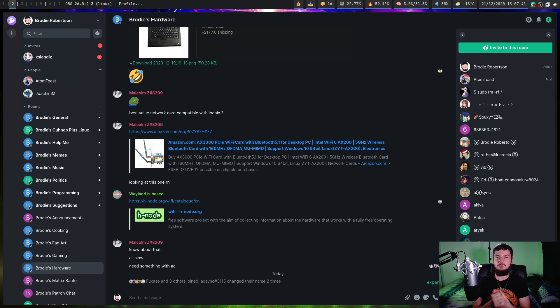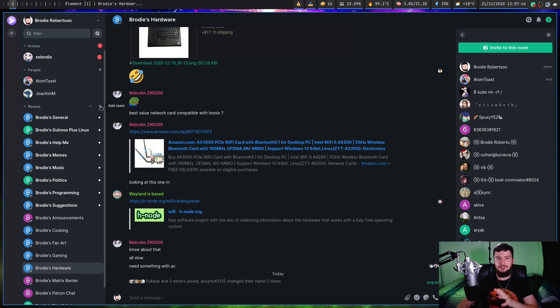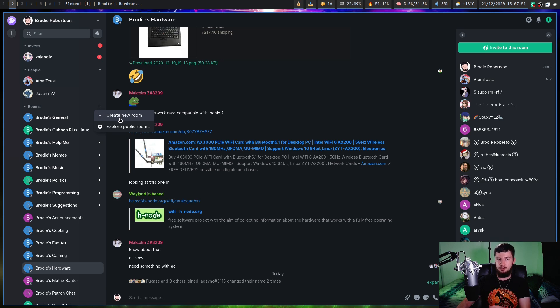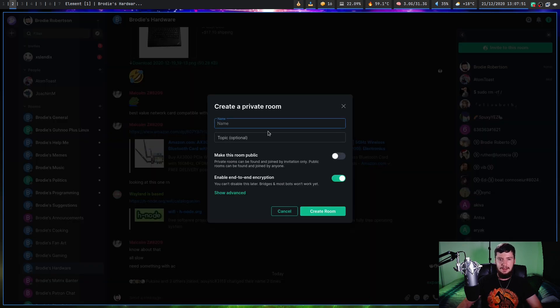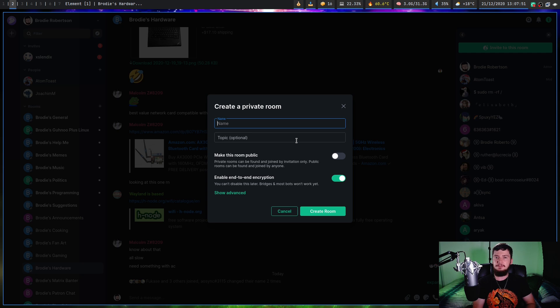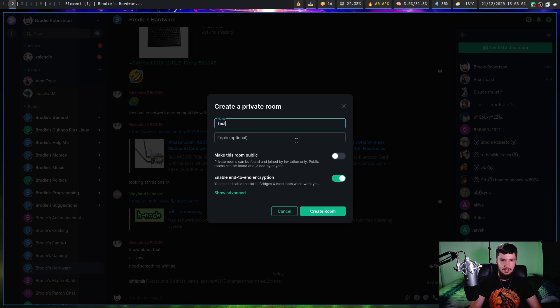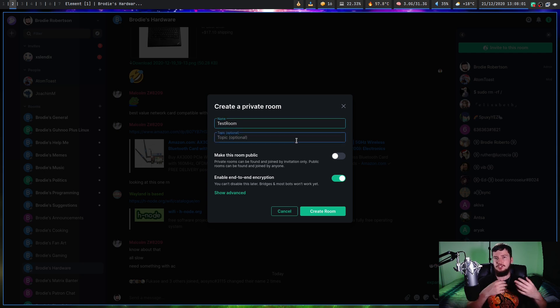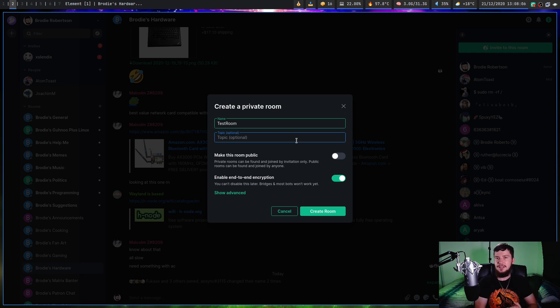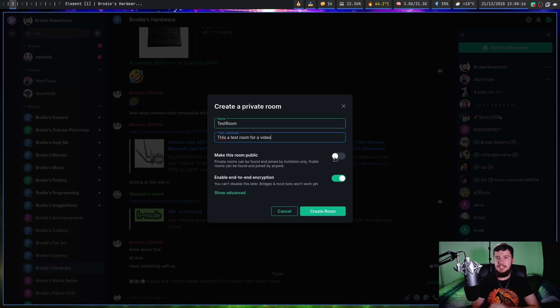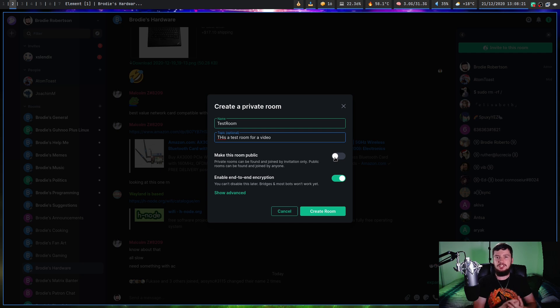So now that we're logged in, what we need to do is go click this plus right here. This is going to give us a prompt to create a new room or explore the public room. We're just going to click create new room, and we can give it a name. A name is basically the same thing as a channel name inside a Discord. This can be changed whenever you want. I'm just going to call this test room, and then we have the topic. The topic is the same thing as a channel description in Discord. Let's just say this is a test room for a video. If we make this public, then anyone will be able to join it from the room browser. But for now, we're just going to keep it private. This can always be changed later.